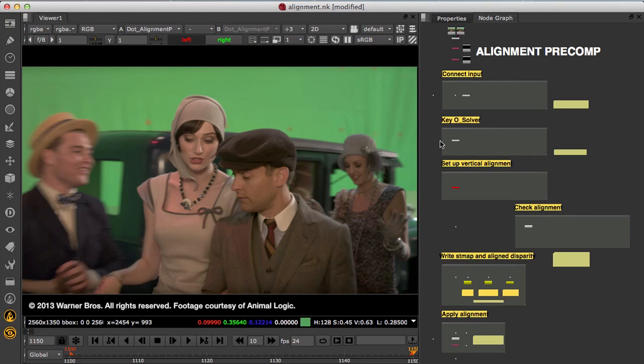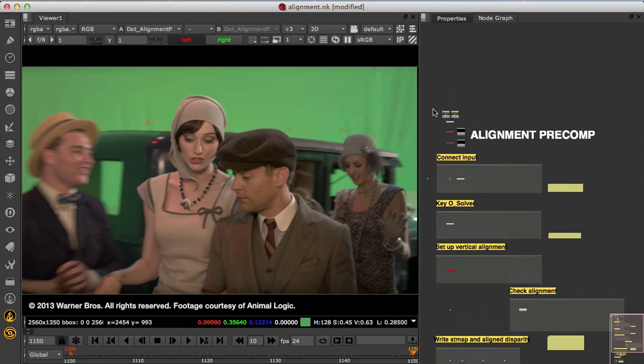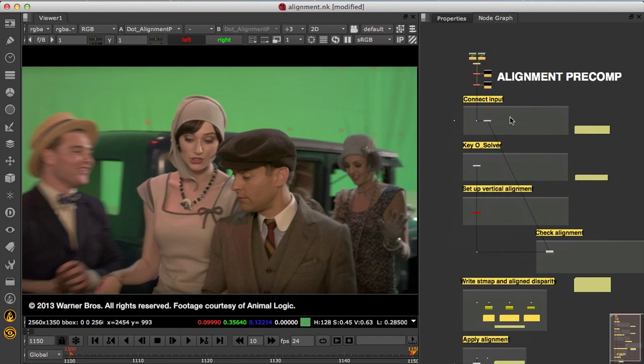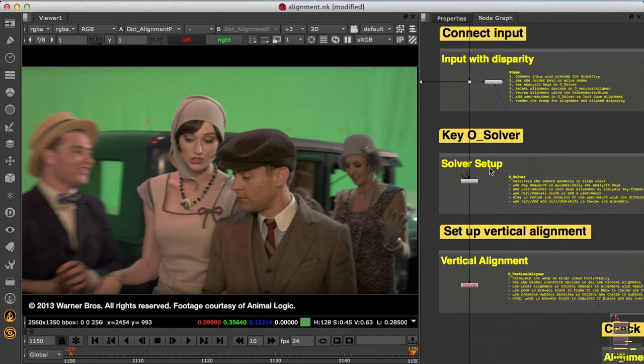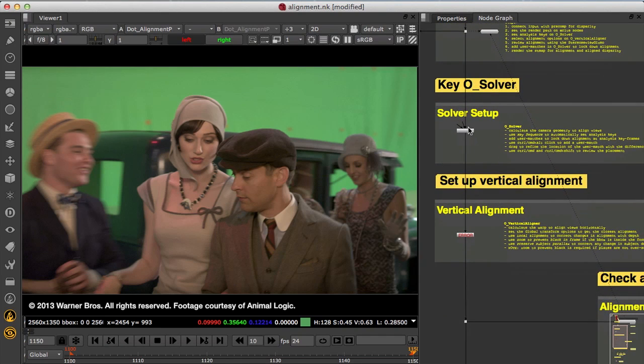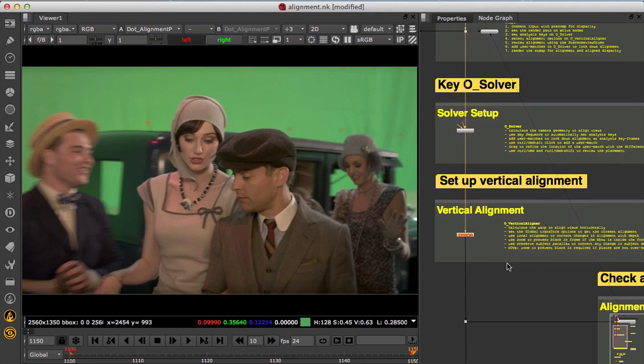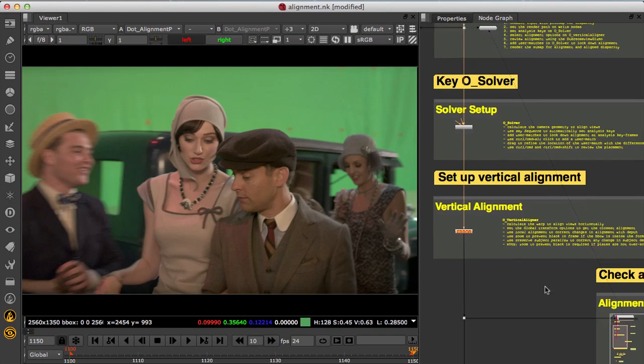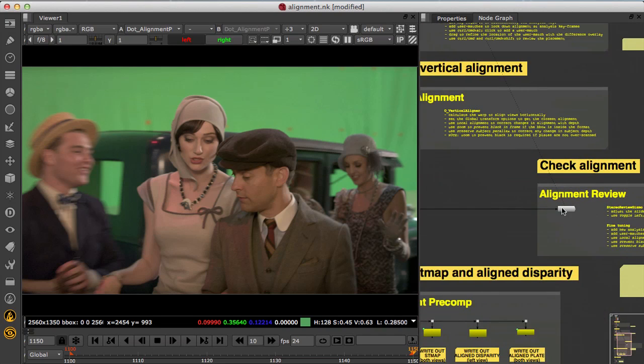Here I have my raw plates along with the precomp disparity and occlusions. In this toolset you'll see there's a solver node to analyse the shot, a vertical aligner to correct the alignment, and a stereo review gizmo to help review the correction.